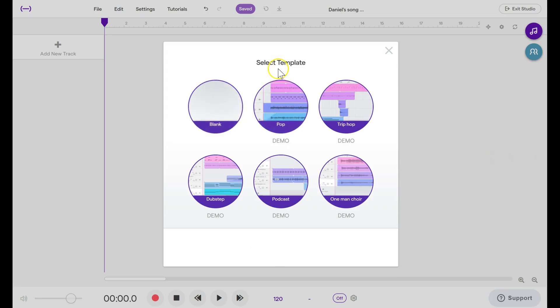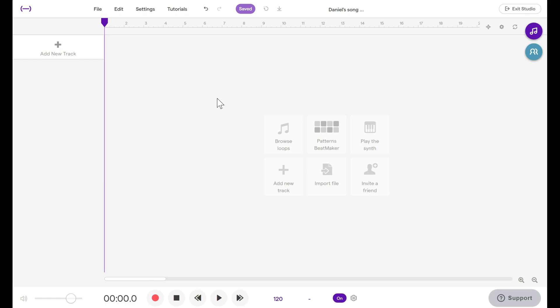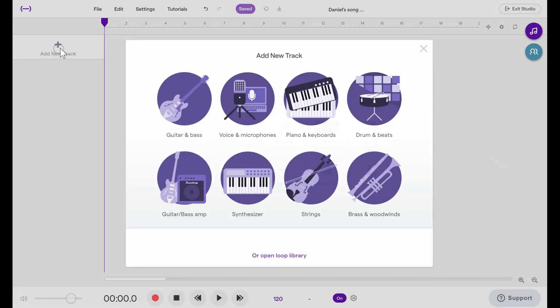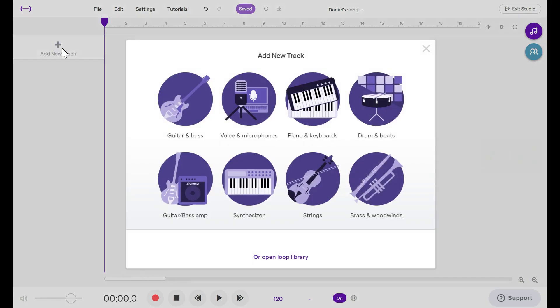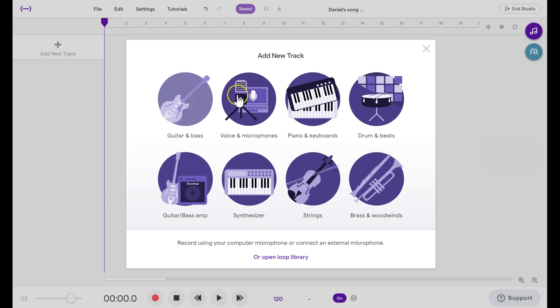If it asks you to select a template, choose Blank. We're ready to add a track, so click on this button here, Add New Track. Tracks are where you put the recordings. So if you had four instruments in your band and you were recording a song, each instrument could have its own track and then you could add effects, separate effects for each instrument. But we only have one microphone, we have one input, so we'll add just one track and we click on Voice and Microphones.